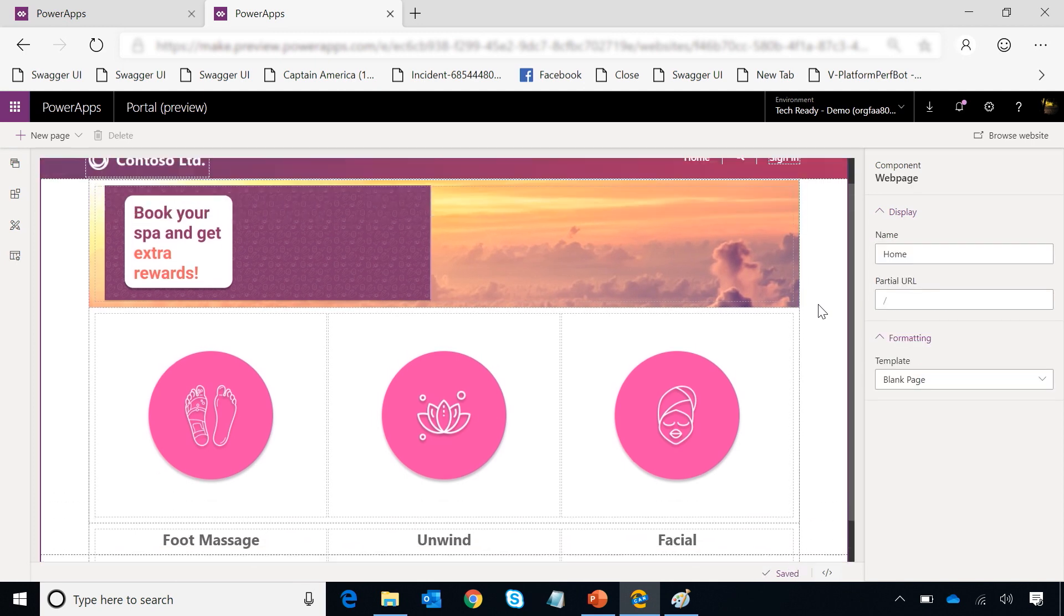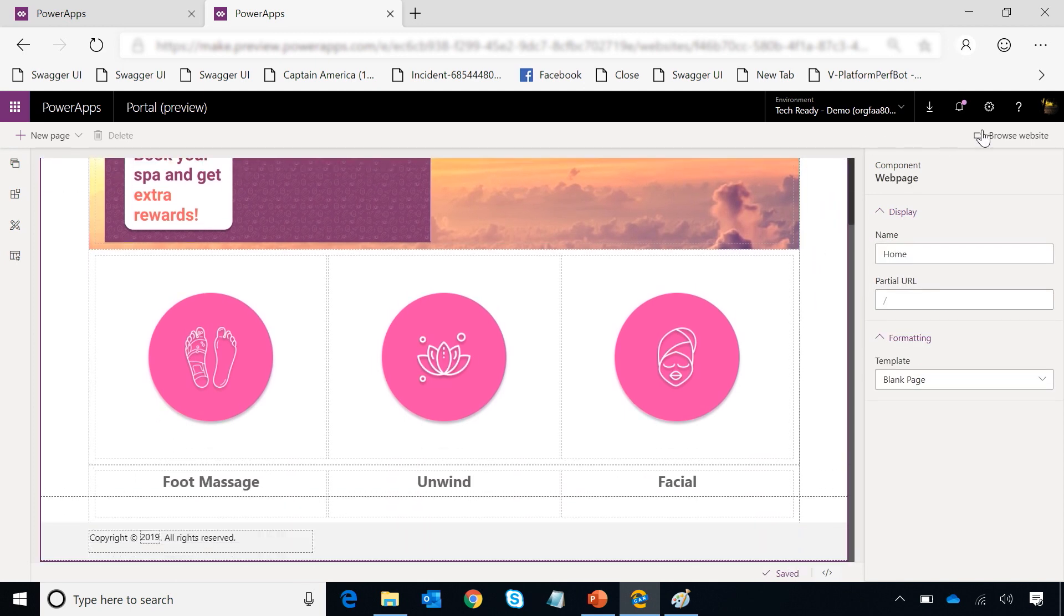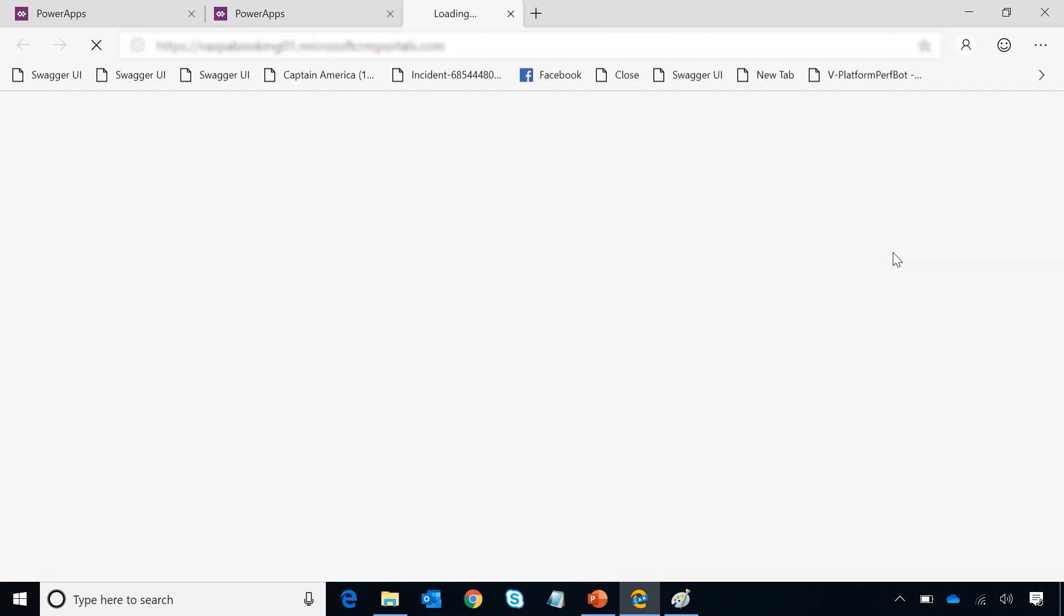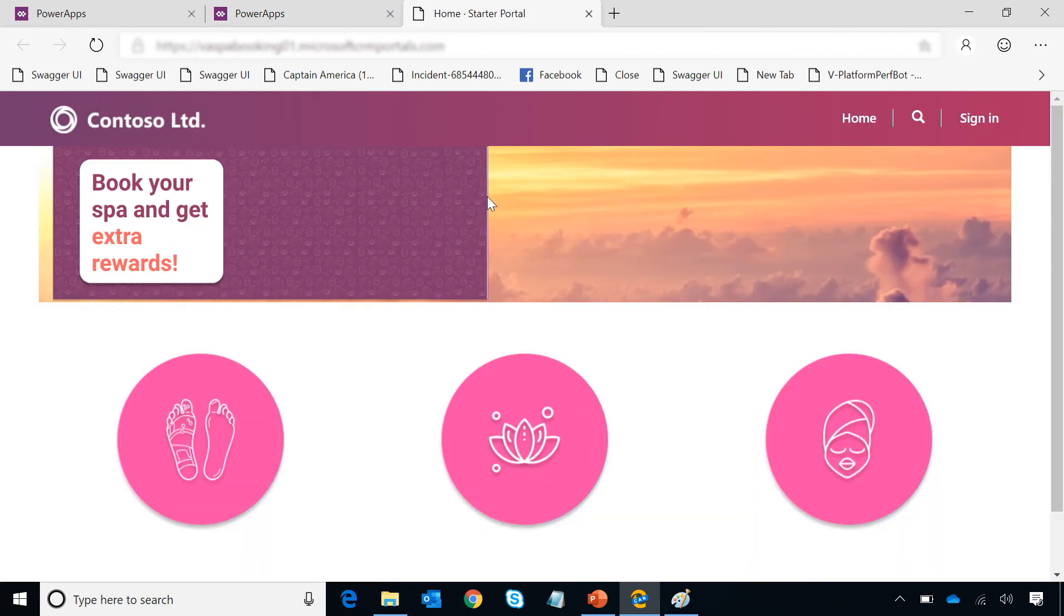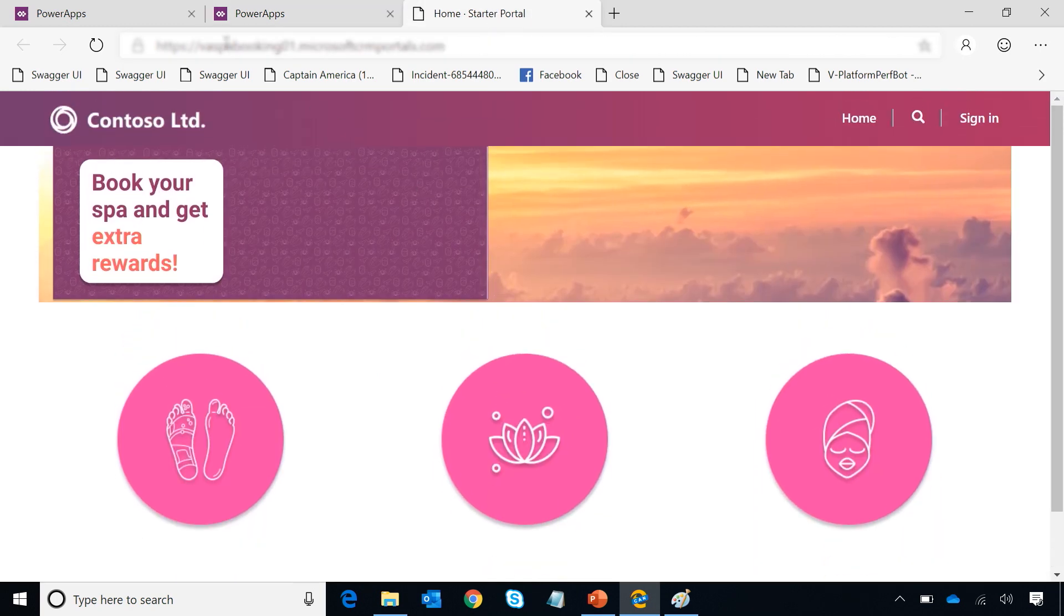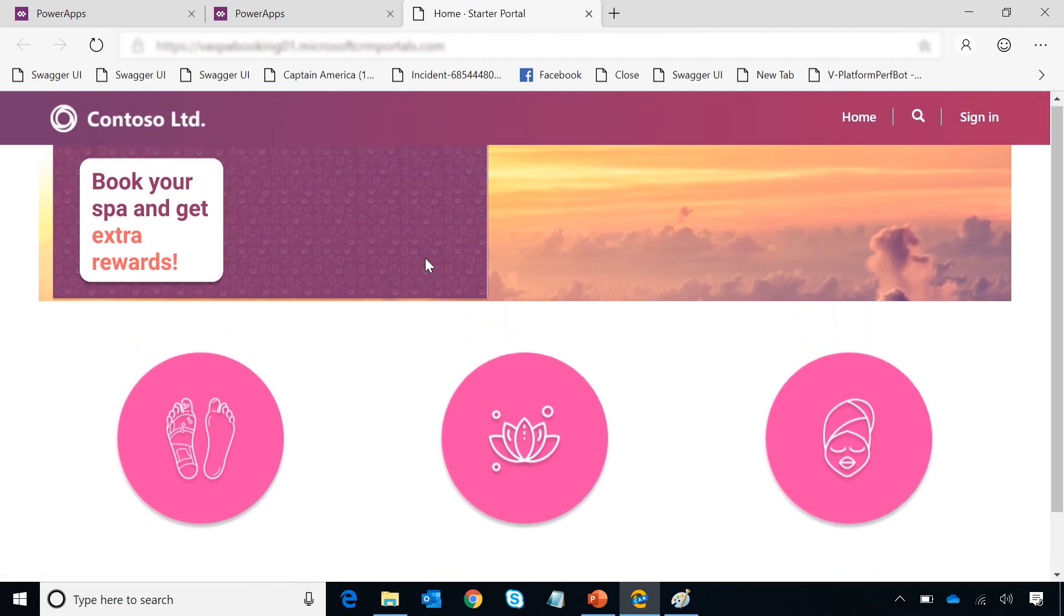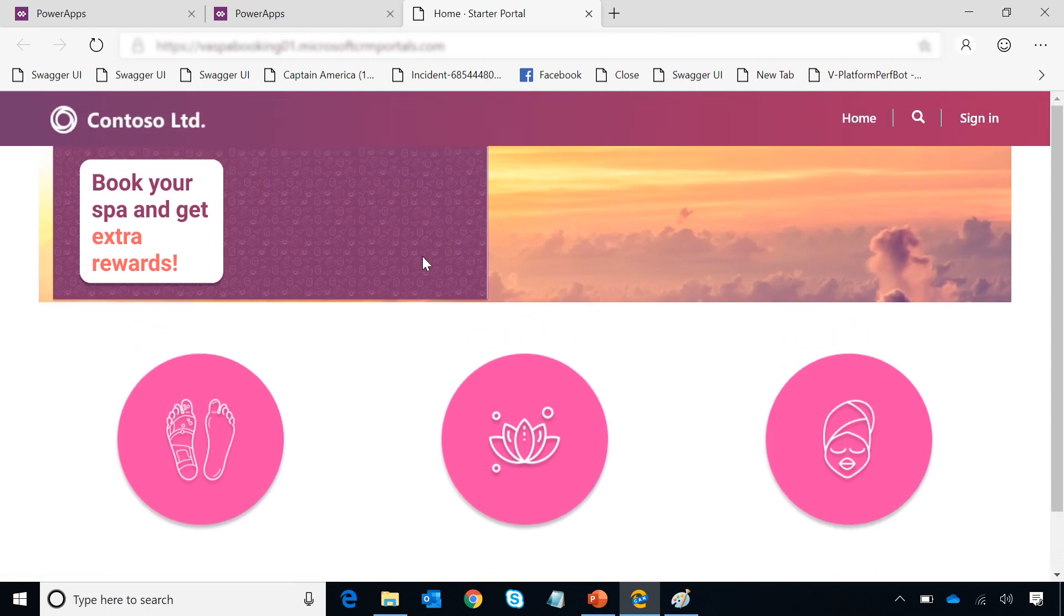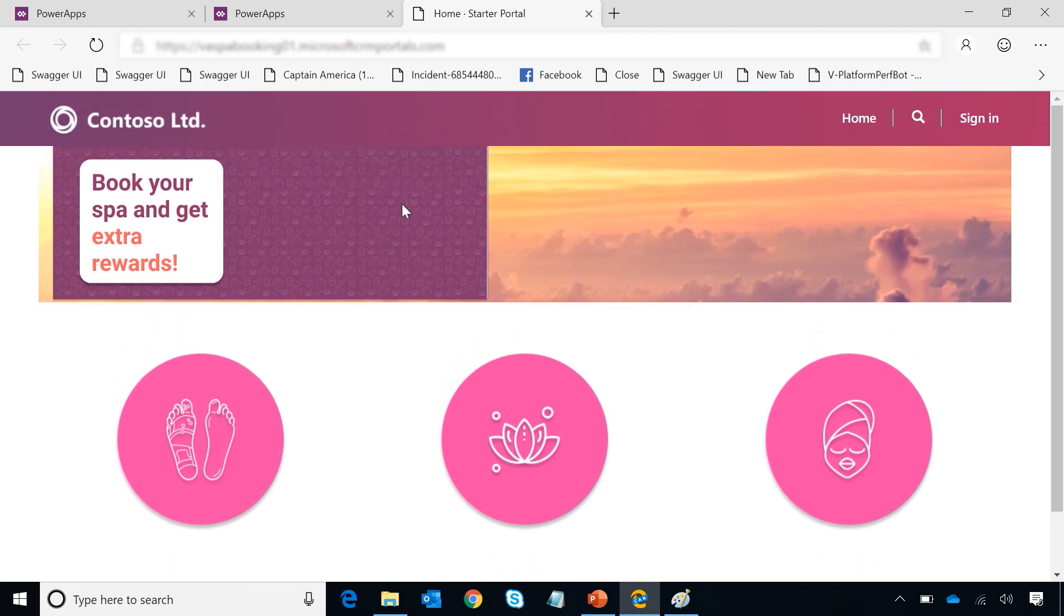So once done, we have actually created a portal, created the whole page how we want it to look like. So let's see how it actually appears. The browse website action present in the designer allows you to directly see what you have been working on. And the moment you do browse website, it also publishes changes on your portal. I have a portal already created, which shows the same thing which we were just trying to build. This brings in the power of the portal designer experience and CDS, and the familiar low code experience of PowerApps in order to simplify your website creation tremendously.